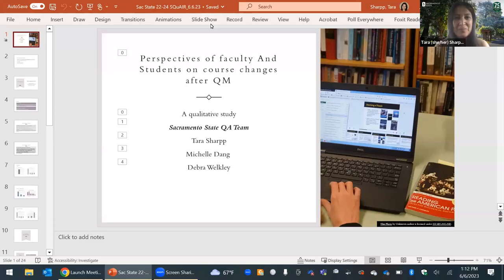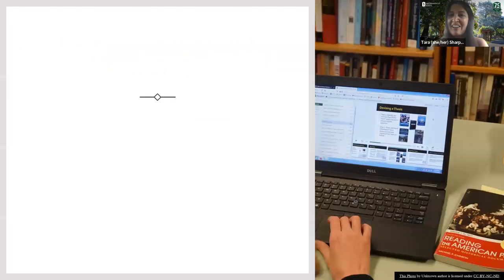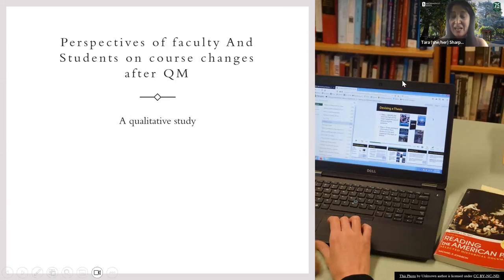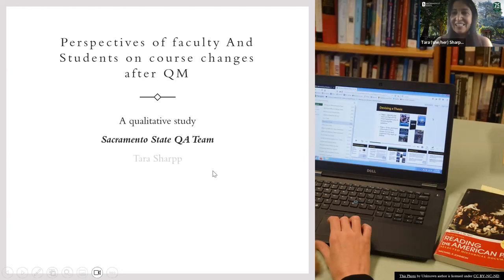My name is Tara Sharp, and I am at Sacramento State. We have co-leads for OCS, but I've been taking over for the research side the last couple years.